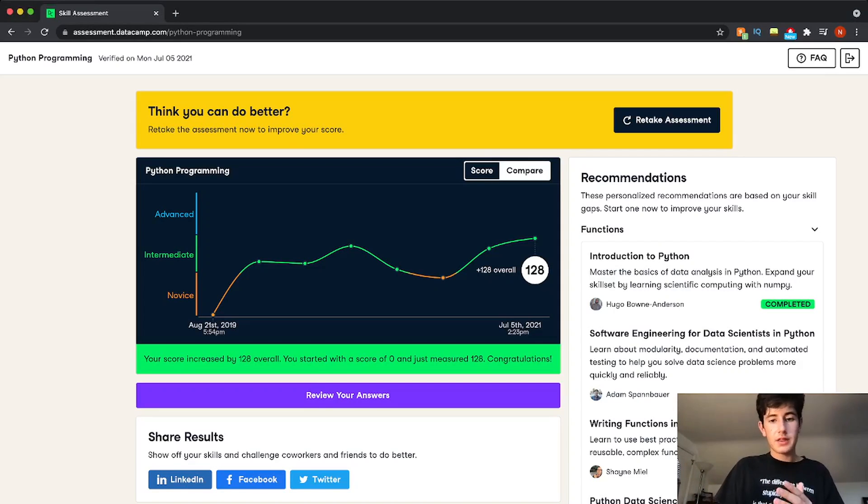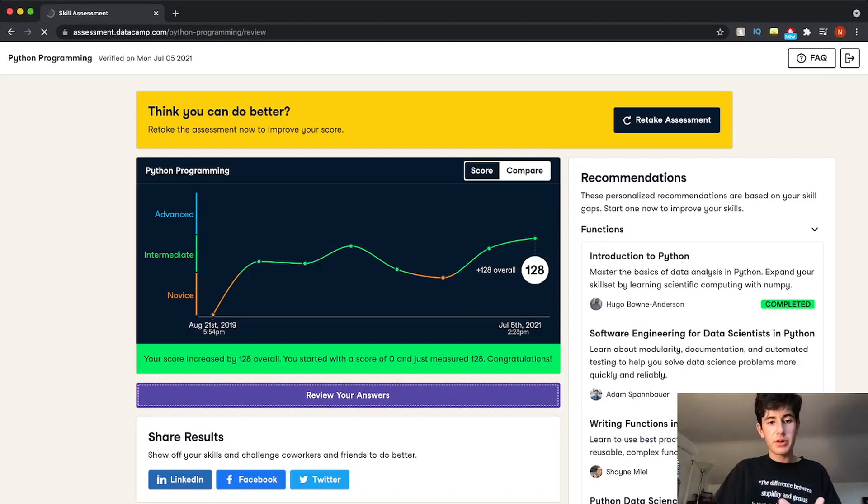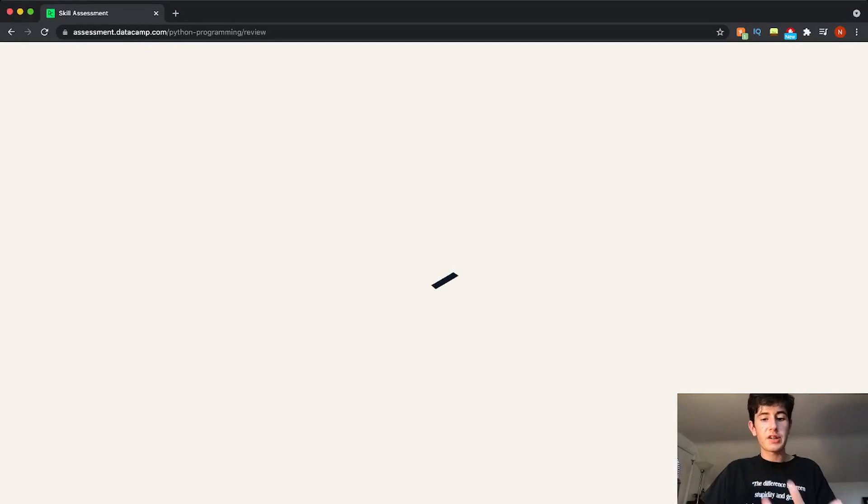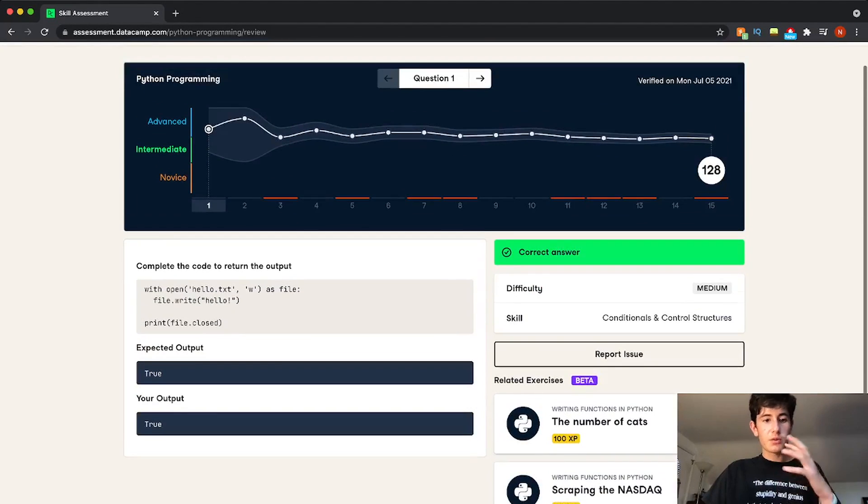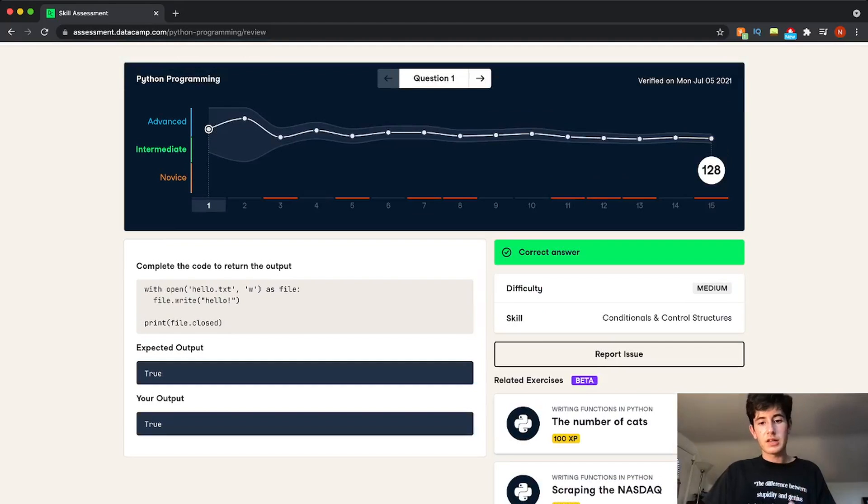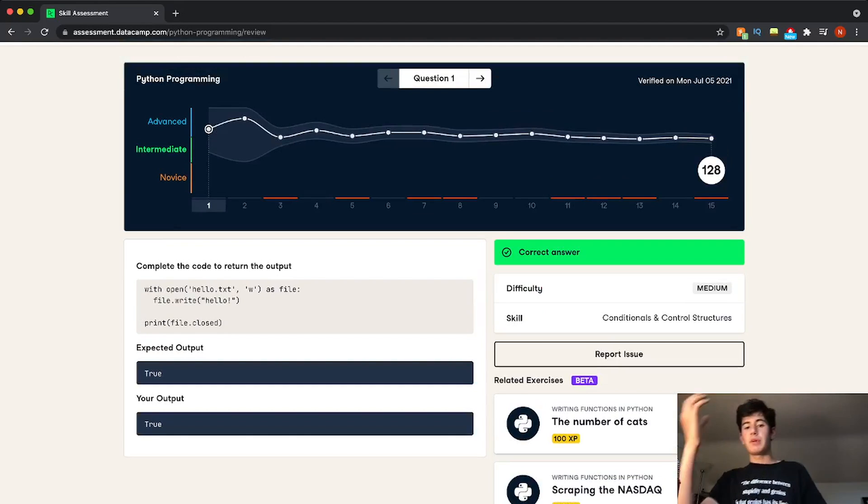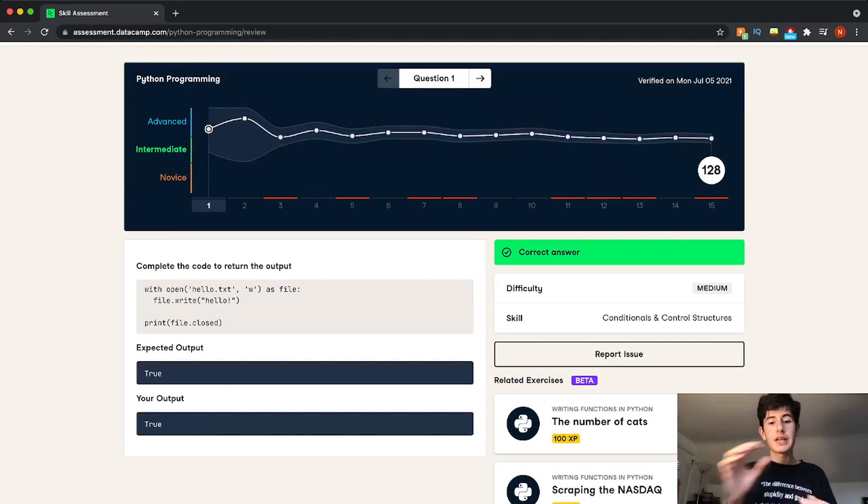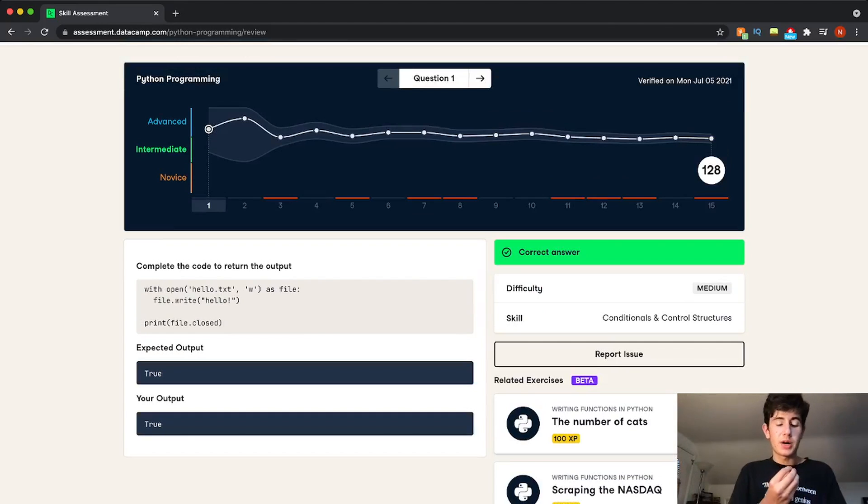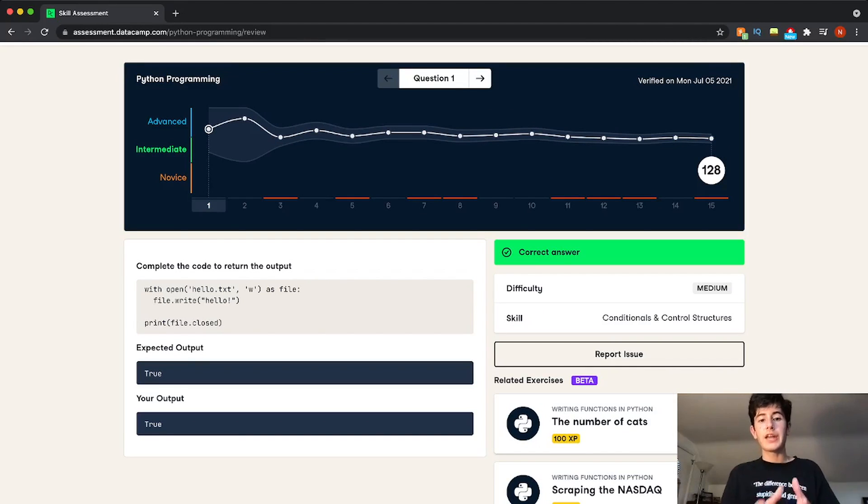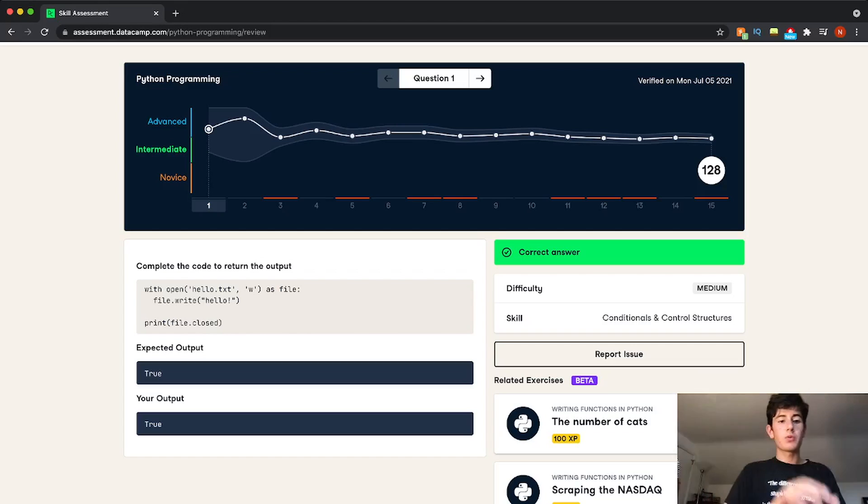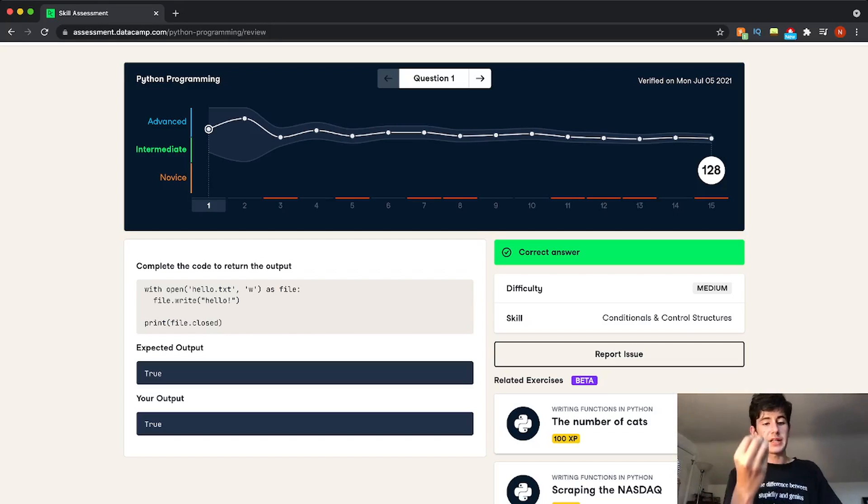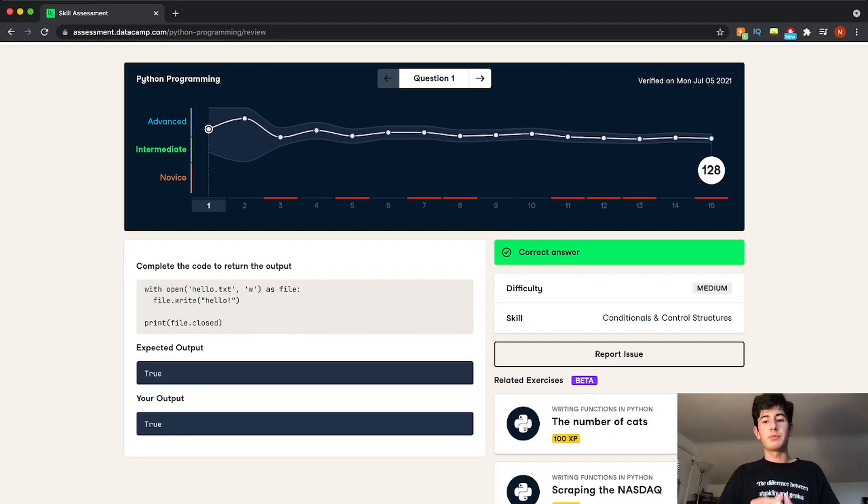And once you take the practice exam, you can review your answers. I'll show you guys what the questions look like. So these are what the questions look like. Each question is ranked based on difficulty. And then it has a skill that corresponds to the content of the question. And you can see based on what you got wrong and based on what you got right, what you have perfectly down and what you need to practice a little bit more.